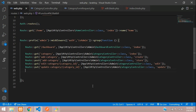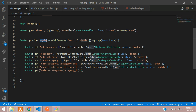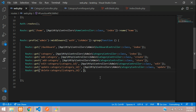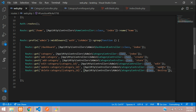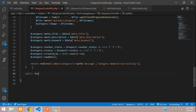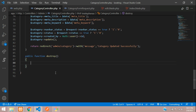We are going to use the GET method to delete the record. Create the route for delete-category with category_id — we don't need the admin prefix since it's already set. Go to the controller and create a public function named 'destroy', getting the $category_id parameter.